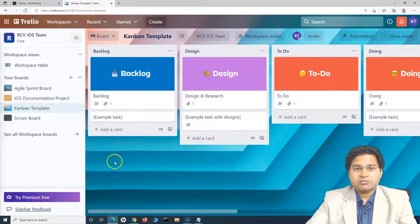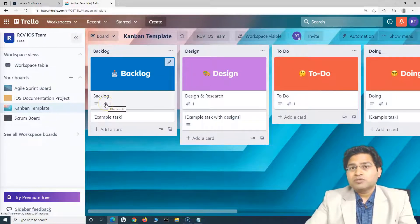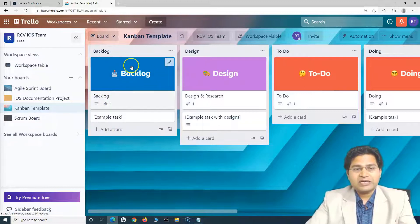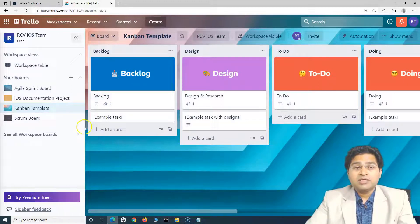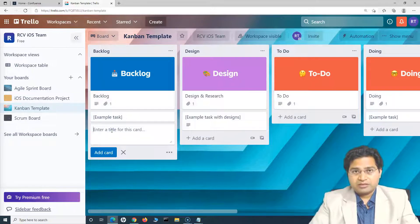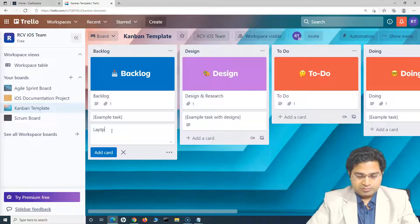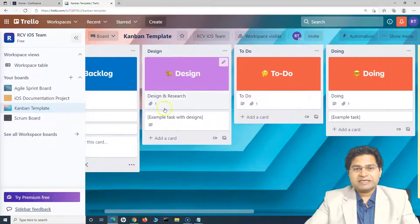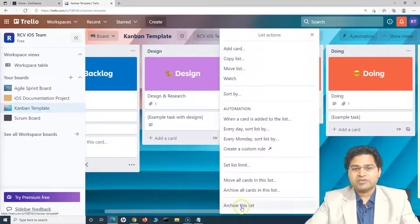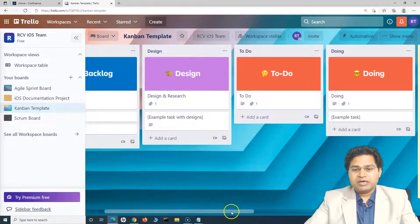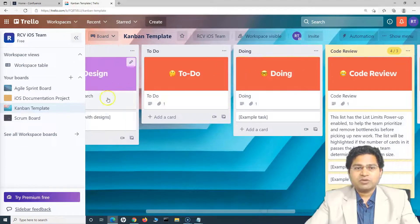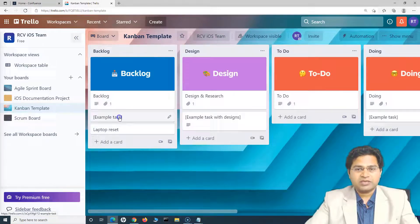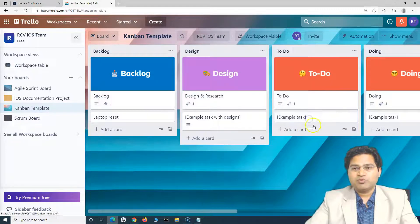In Kanban you can have sprints too, but it is more suitable for teams with a continuous flow of work. They'll have a backlog where all work items come in — for example, an IT support team receives tasks like 'laptop reset' raised by members within the organization. If design and research is not required, you can archive that column. You also have 'To Do', 'Doing', and 'Code Review' columns.